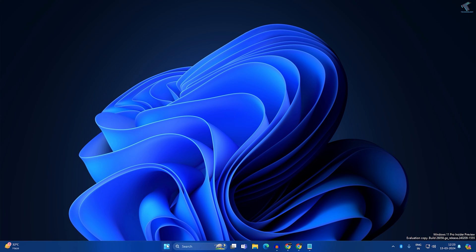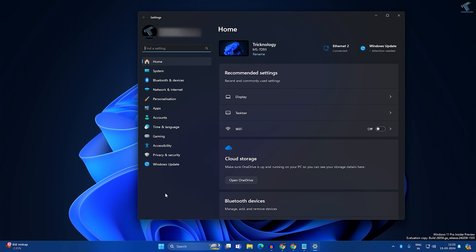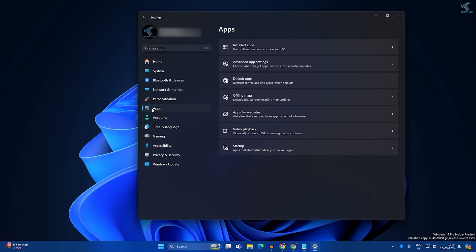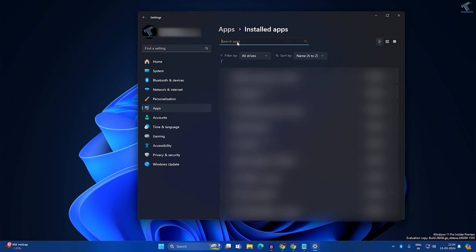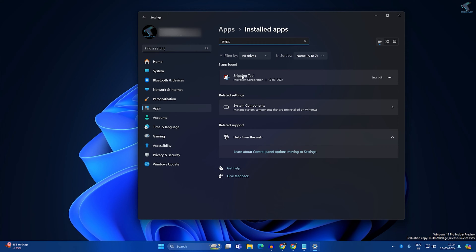After updating your Snipping Tool, check if your problem is solved. If not, follow the next step: right-click on your Start icon and click on Settings. After the Settings window opens, click on Apps from the left side, then on the right side click on Installed Apps.